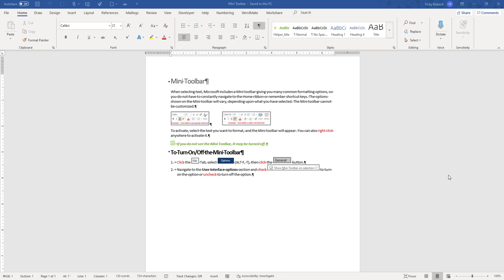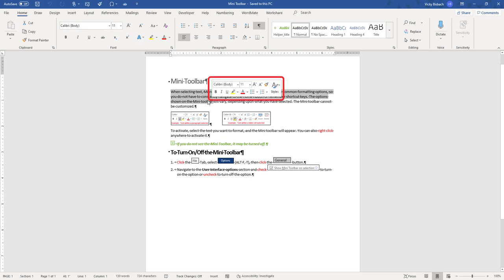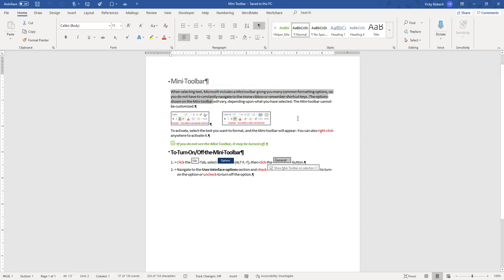The Mini Toolbar is activated by either selecting your text or, if you're in Excel, by selecting your cells that you want to work with. For instance, within my document here, if I select some of my text, you'll see my Mini Toolbar pops up, and it's going to give me a lot of formatting options.